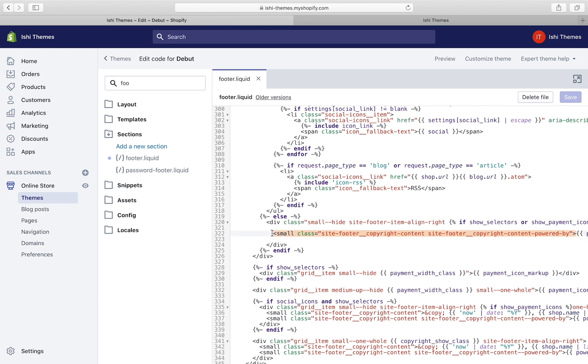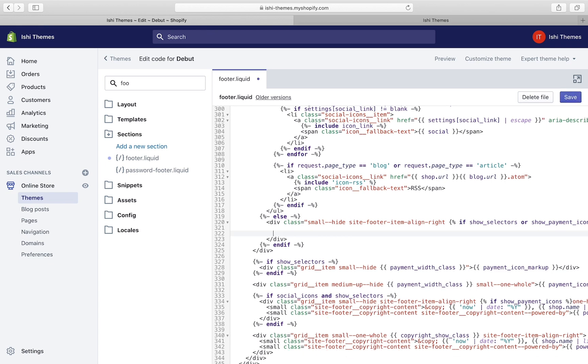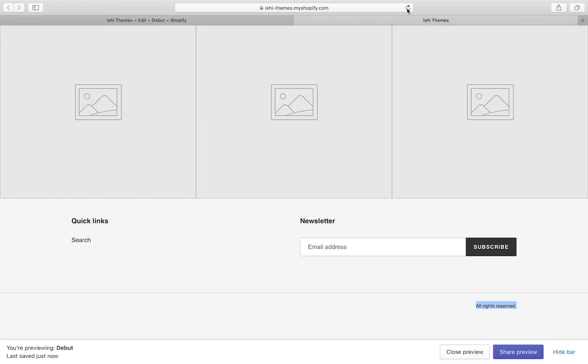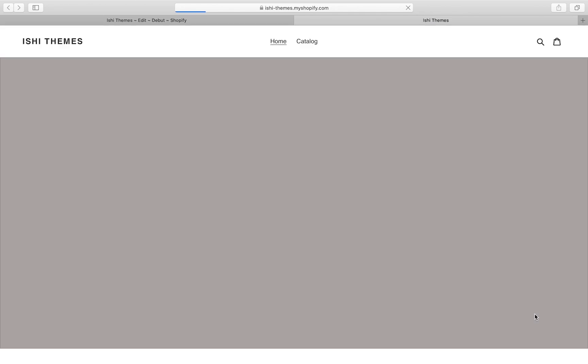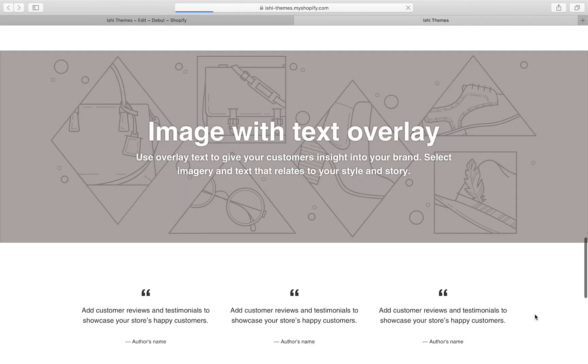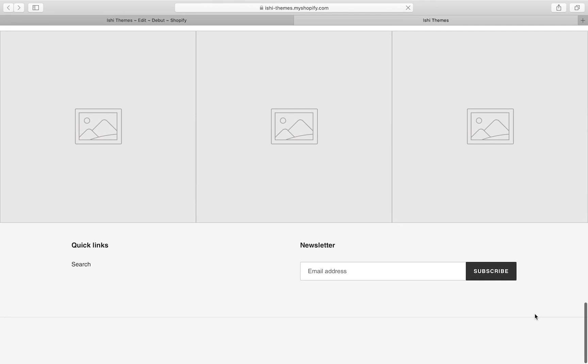If you don't want this line as well, you can remove this. Select it and delete and press on save. This is saved now. Let's refresh the front end. We won't be able to see this as well because we've removed it from the backend. This is how you modify or delete the copyright line from the footer of your Shopify theme.